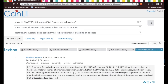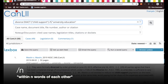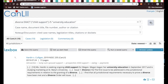Now if you want to be even more specific, you might want to play around with this proximity operator — not only within the same sentence, but let's say you want to have these two phrases 'child support' and 'university education' within five words of each other. So you go '/5' and let's see what we come up with.